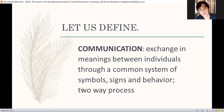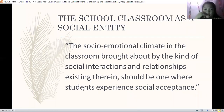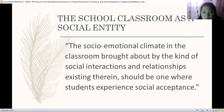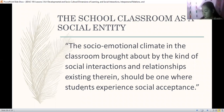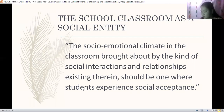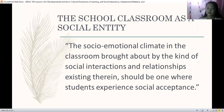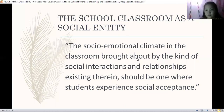The social emotional climate in the classroom brought about by the kind of social interactions and relationships existing therein should be one where students experience social acceptance. Kapag ang bata hindi tanggap — pinaparamdam mo sa kanya na lagi siyang mali, na outcast siya — lalayo yung loob niya, hindi siya magtitiwala, and therefore learning will not take place. First role of teacher: since the classroom is a mini society, you make your learners feel accepted. If they are not accepted, they will not participate.